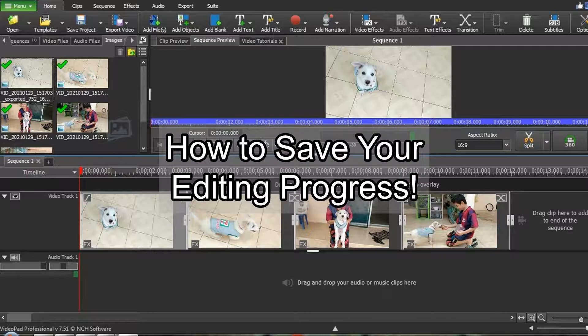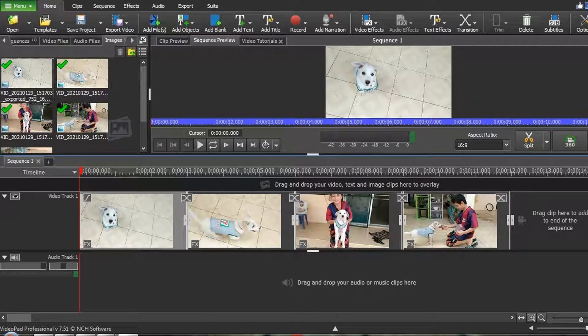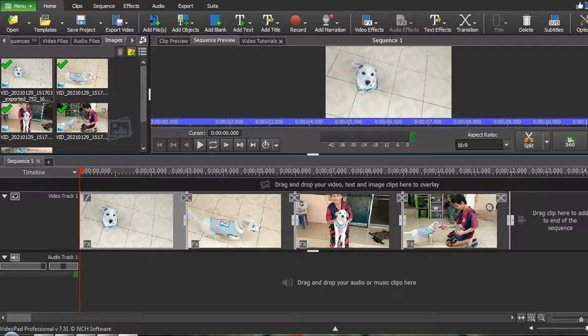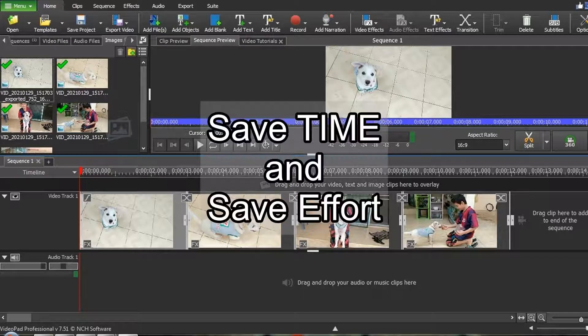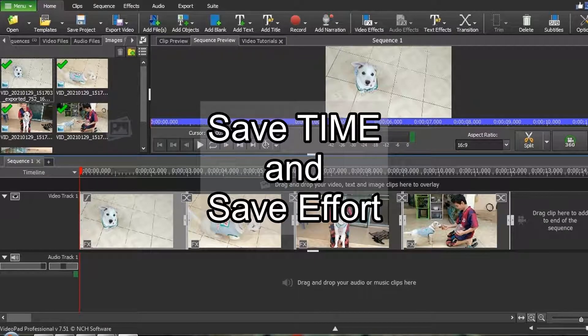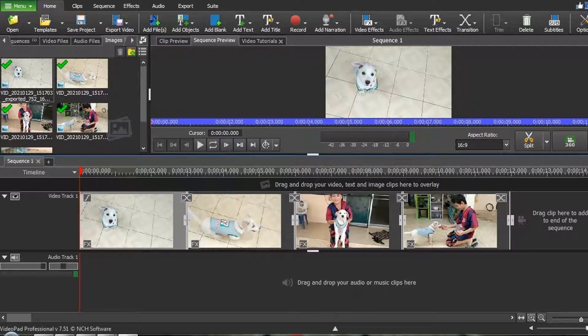Here's how to save all your work progress so you can pick off exactly where you left off. This can save you a lot of time and effort, especially if you've already spent hours doing all sorts of editing.